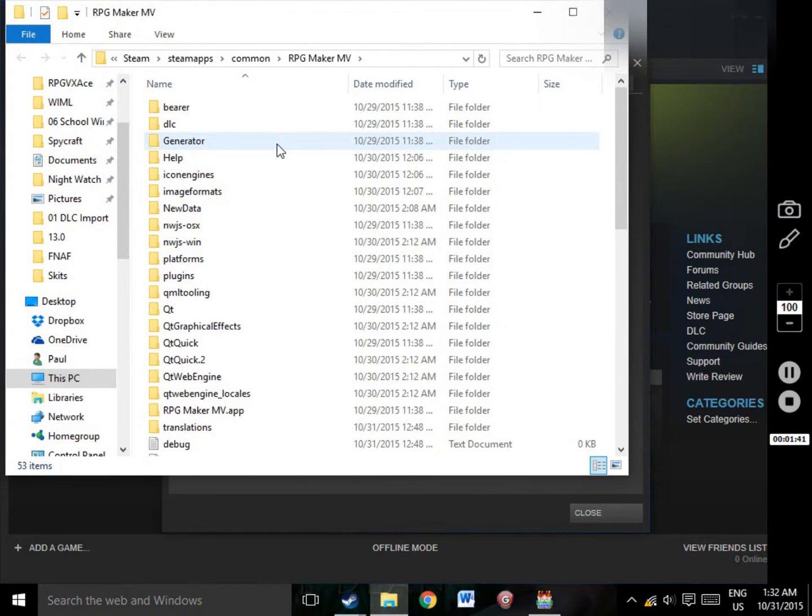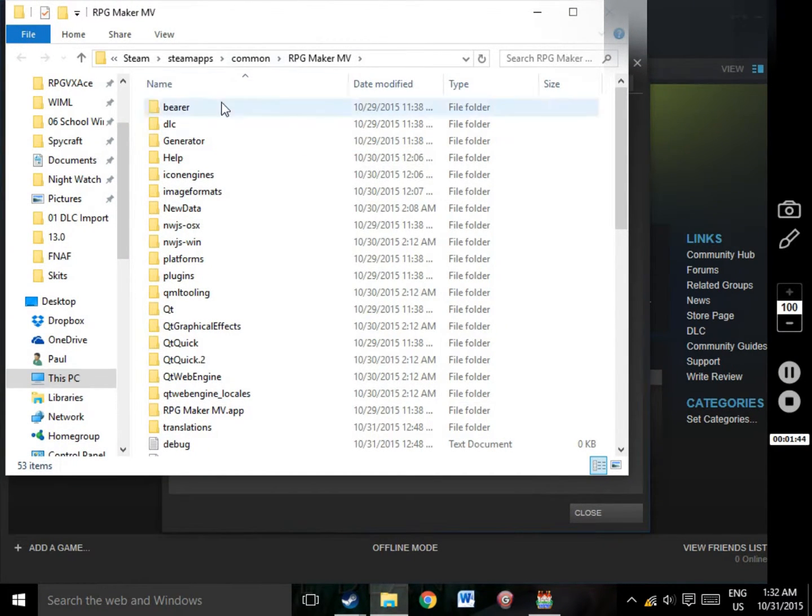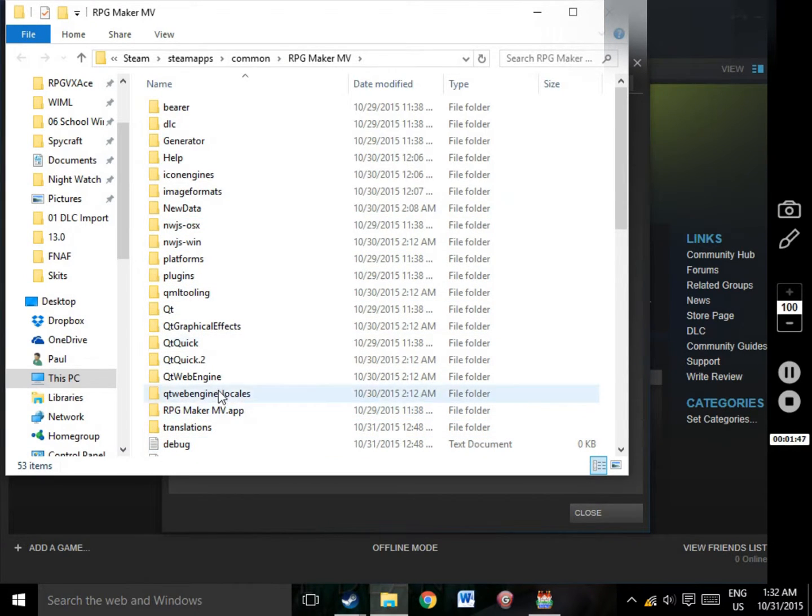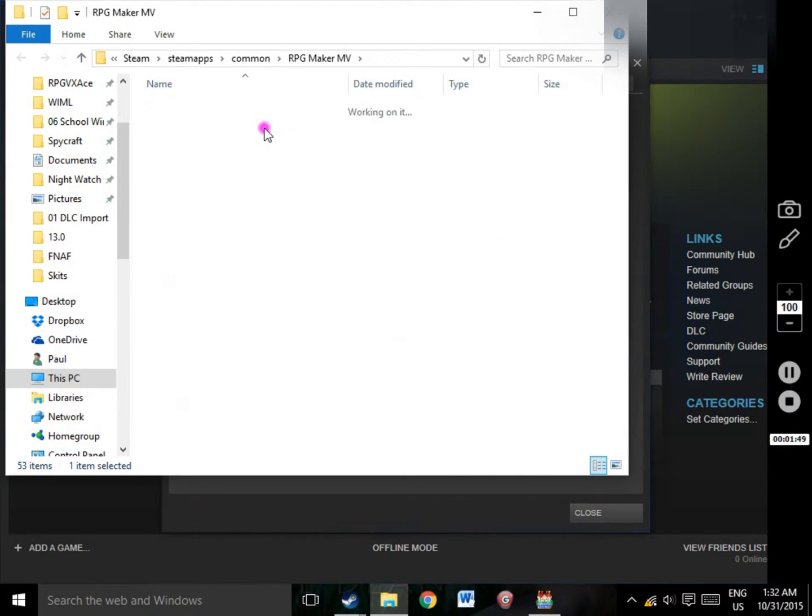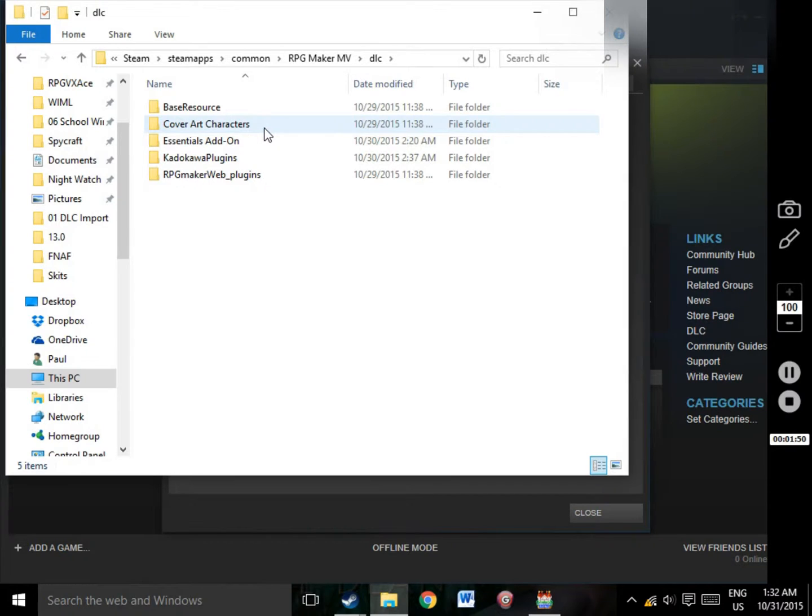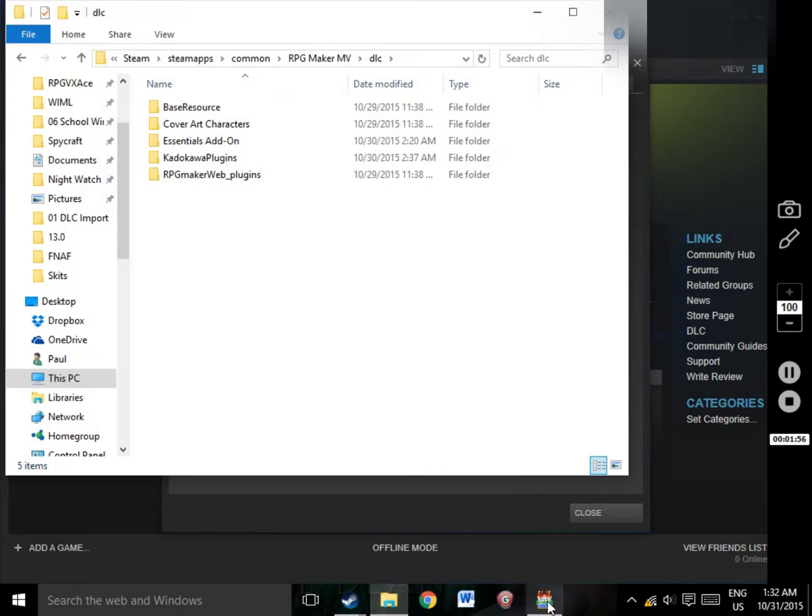This will open up a new folder showing everything the software requires to run, as well as a folder labeled DLC. Opening this folder will reveal all your purchased DLC. Keep this folder open and return to MV.